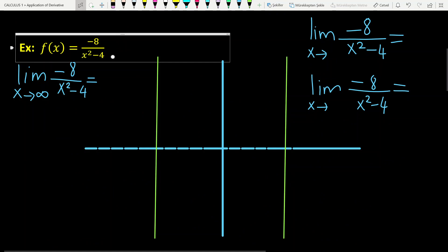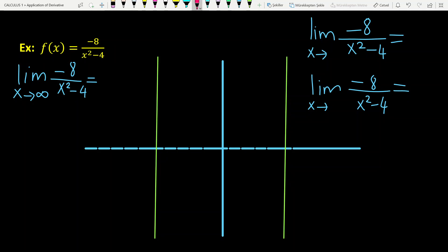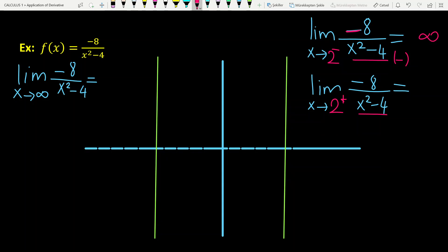Let's look at the first example. The function is -8/(x²-4). Let's first look at the point x=2. When x tends to 2 from the left, the denominator tends to 0. The sign of the denominator is minus, the numerator is also minus, so minus over minus is plus — this gives plus infinity. When x tends to 2 from the right, the sign of the denominator is plus, so minus over plus gives minus infinity. This means x equals 2 is a two-sided vertical asymptote.